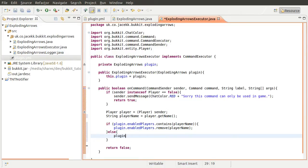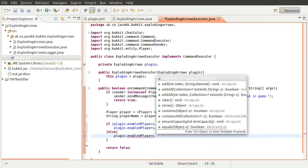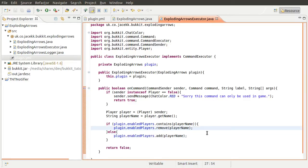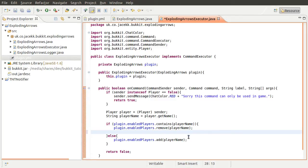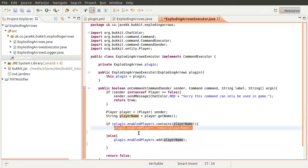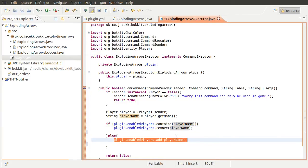So then down here we can check if the list contains the player name. If it does, we're going to remove the player name — 'enabledPlayers.remove(playerName)' — so then they won't be in the list. Otherwise we're going to add them to it: 'add(playerName)'. So if they are on the list we remove them; if they're not, we add them.